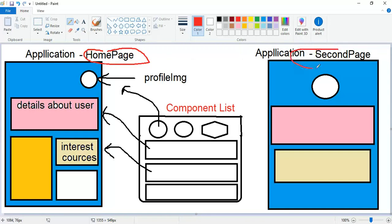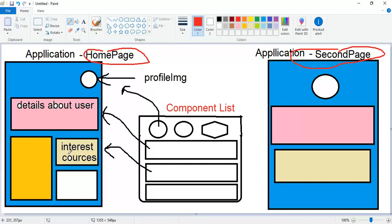In the home page, we want to show the profile image of the user who has logged in, their details, some courses which they're interested in, and many more things. We need to write some HTML, some logic code, and some styling so that it could look like this.